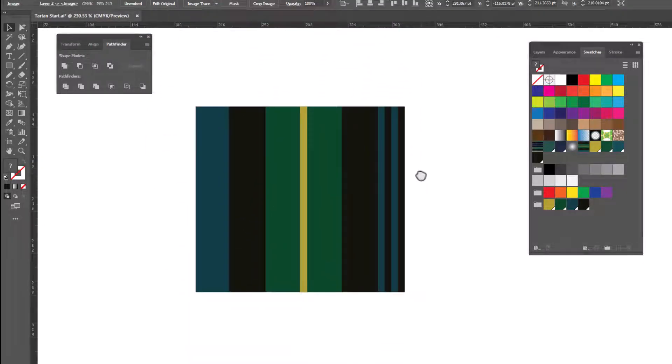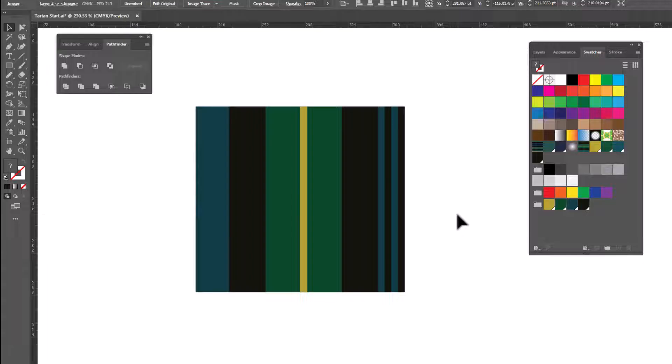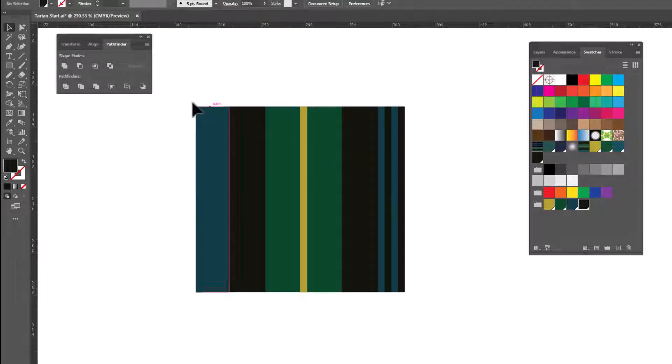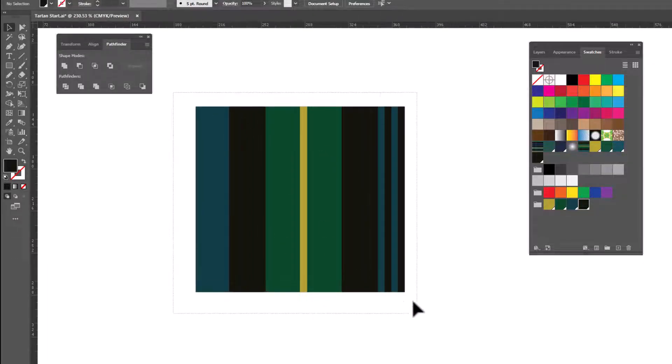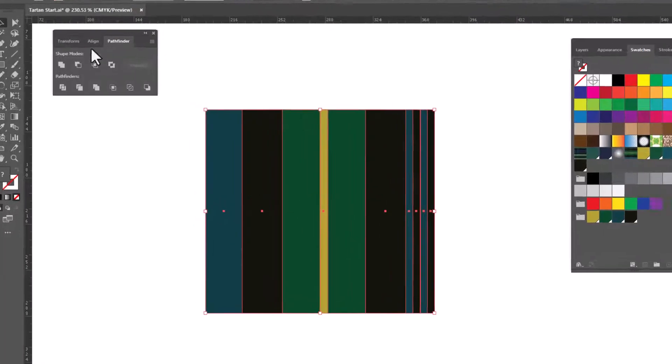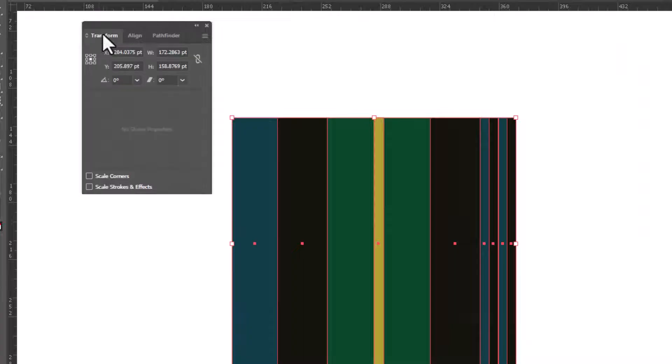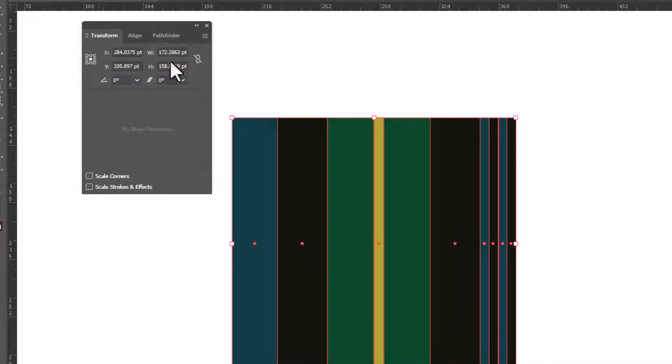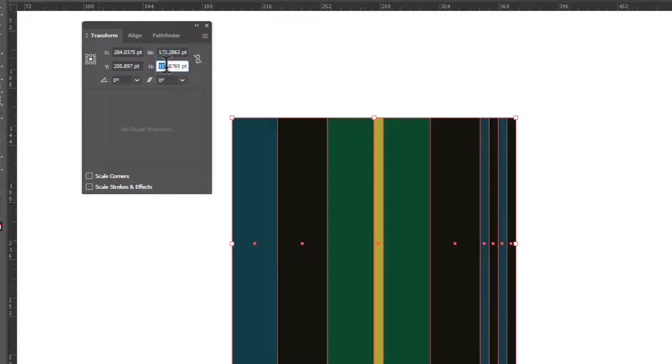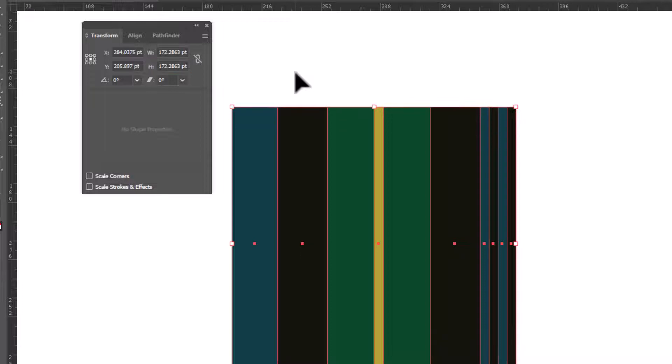Now we need to make sure that this is a perfect square. We know that the width is correct because of all our stripe widths that we created. So we may need to adjust the height. So I'm gonna select the whole thing and group it together. Control or Command G. And now we can go over to Transform and check the width and the height. And we can see they are two different numbers. So we're gonna copy the width. Control or Command C. And we're gonna paste it in the height so that we now have a perfect square.